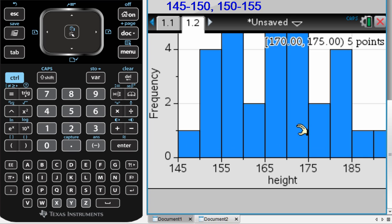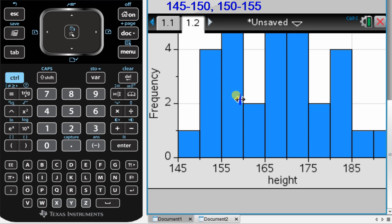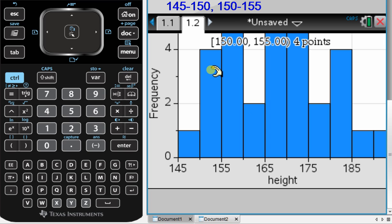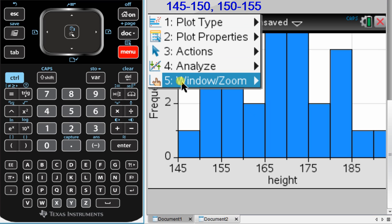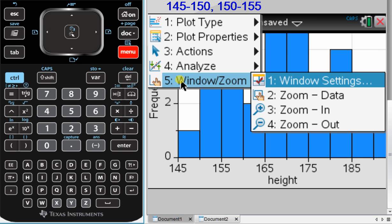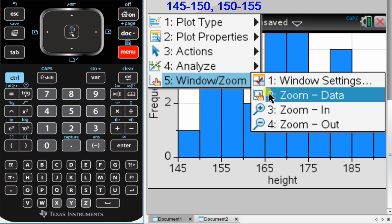Now as you can see, it's not a great view. I can't see really enough of the data. So what I need to change here is I need to change the window settings. So I can see all the way up here. To do that, you go to menu, window, zoom, which is 5, followed by 2, zoom data.